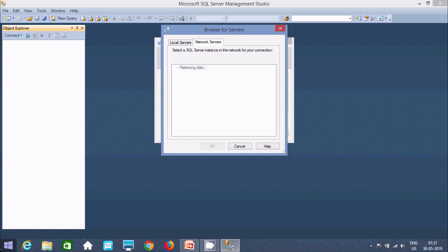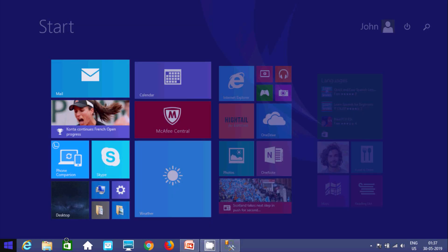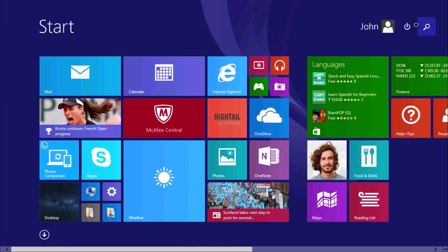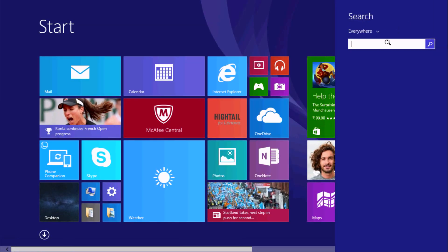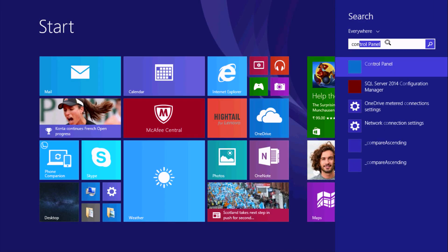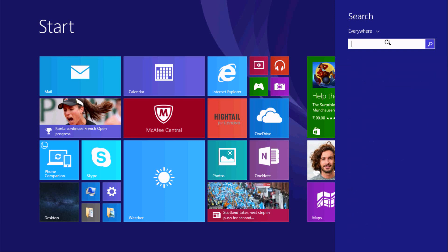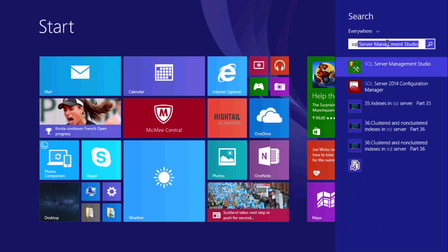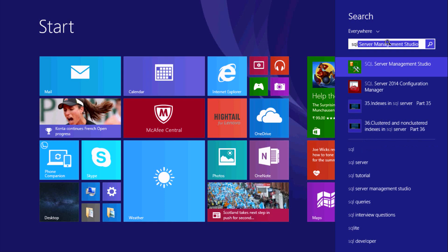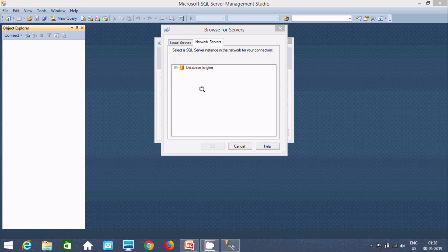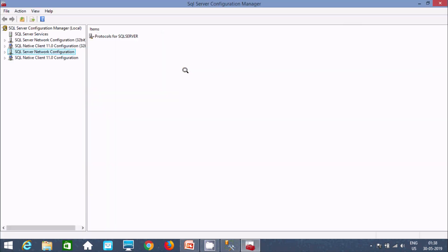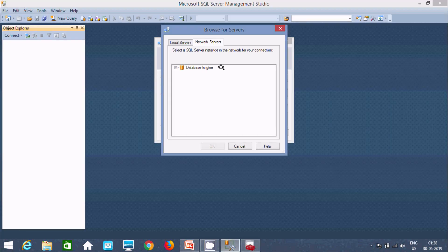Now I am going to open configuration manager. So it's taking time for that. Here I am going to open SQL Server configuration management. So here you can find SQL Server 2014. You can open any one. Now let's see. Database engine. Now click on plus.